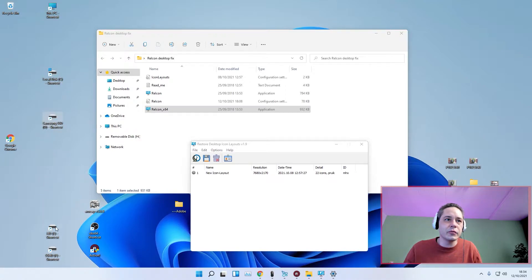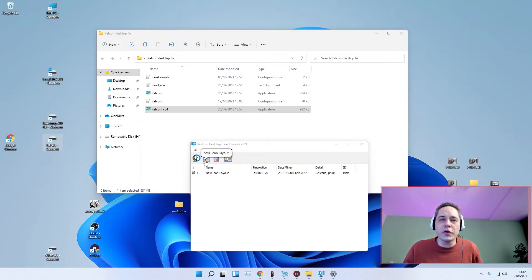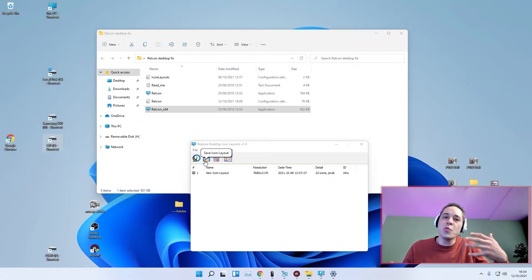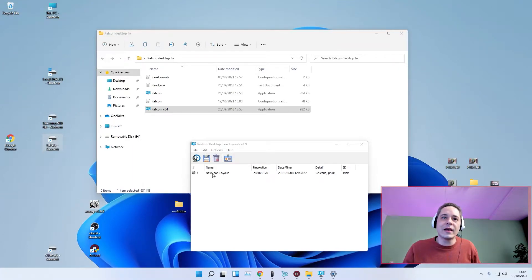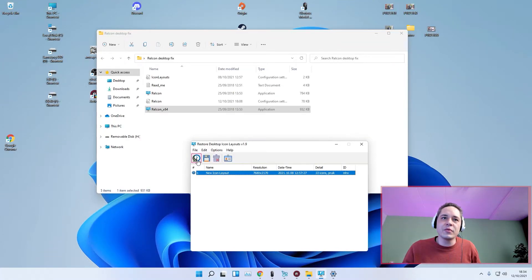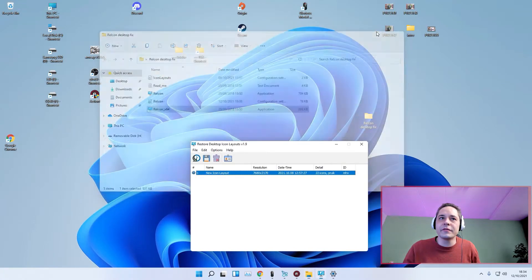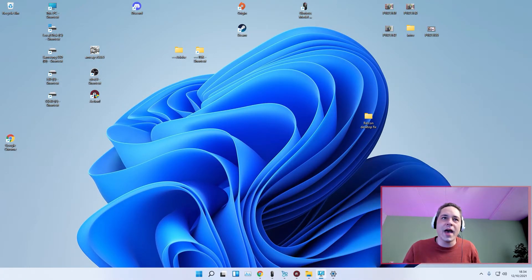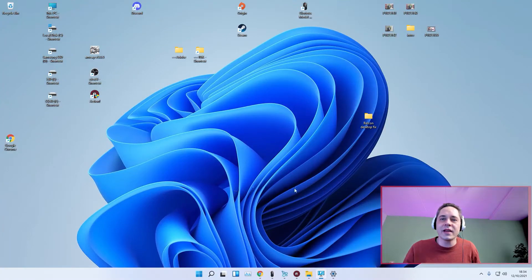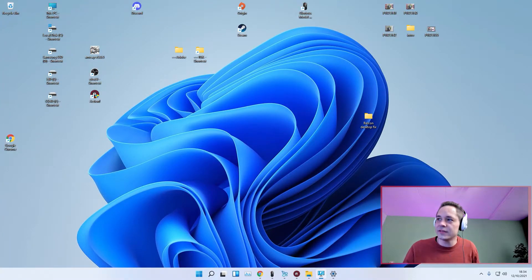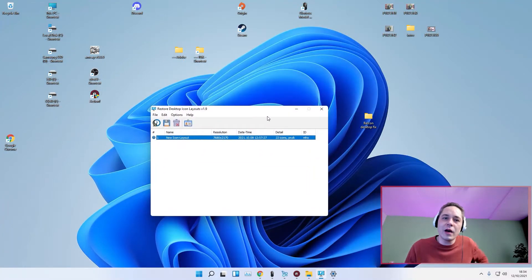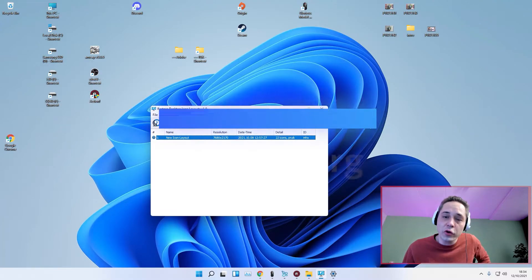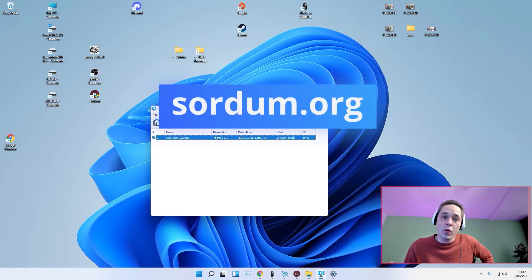And then you save a profile, then it's stored how you want to have it. And then you click on the icon and then reposition, and it positions everything the right way how you want to have it. So now I have it exactly how I want it. So that's RELCON. You can download it on sordum.org.